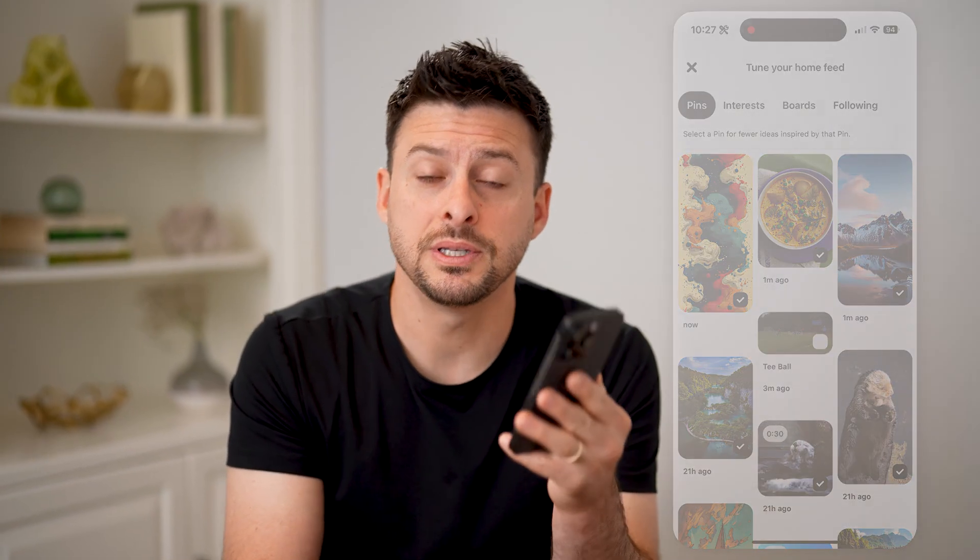I hope this helps. If it did, hit the subscribe button down below — it really helps me out. And I'll catch you on the next one.